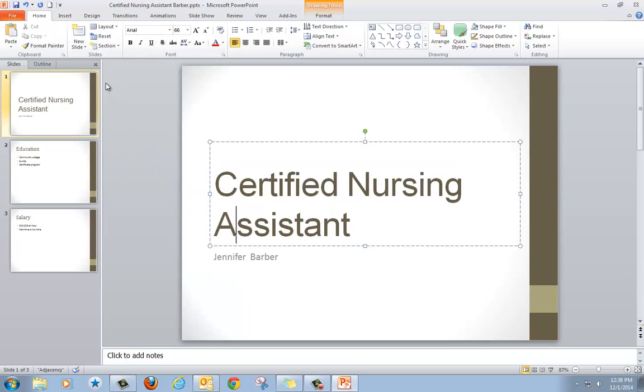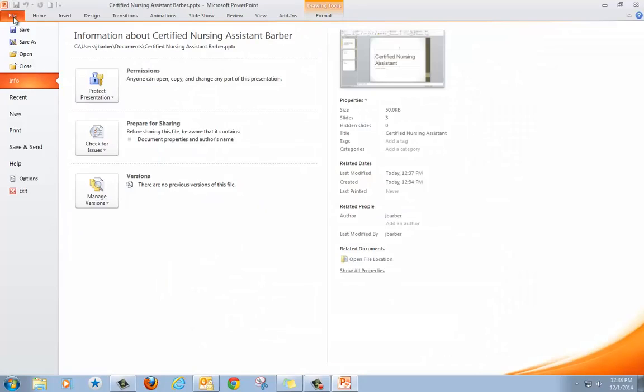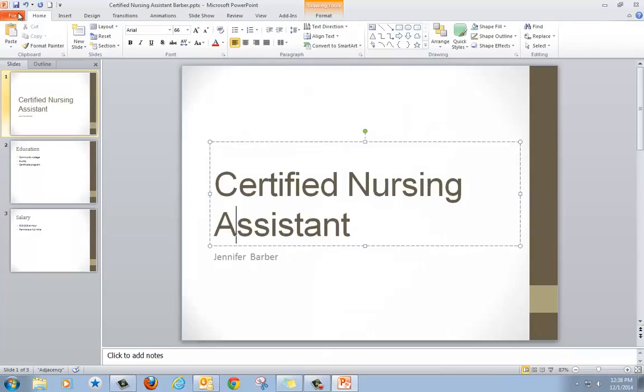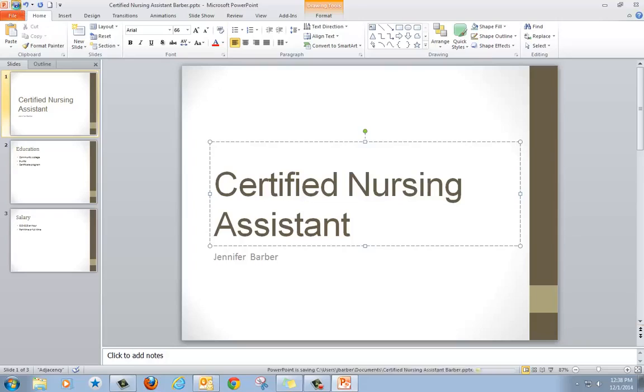I made a change so I want to save this document again. I can go back up to File and click Save, or I can just click on the small disk icon, which is also a way to save. Both of those are ways to save.